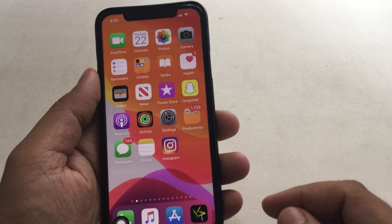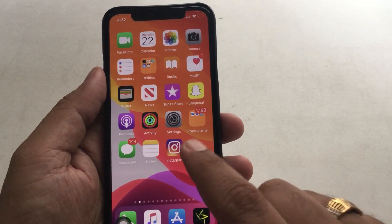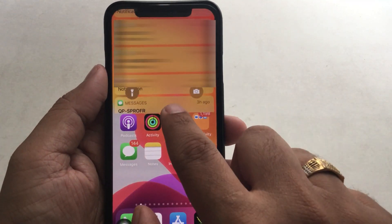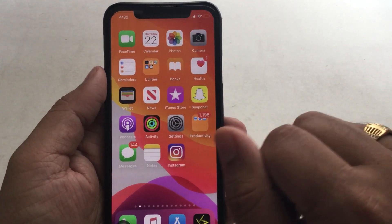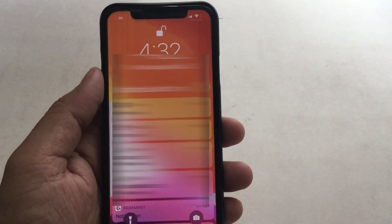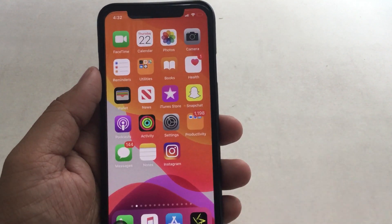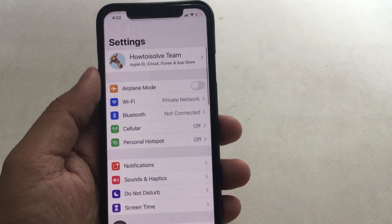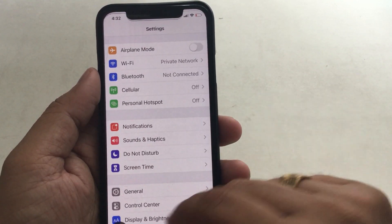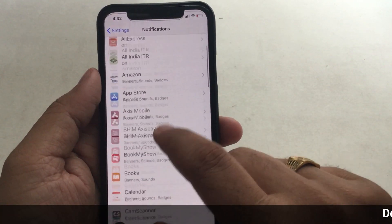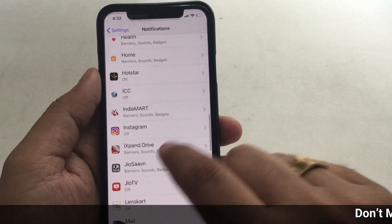Solution 1. As a primary step, you should check out in-app notification settings, which must be turned on for Instagram. Let's see how — open the Settings app and tap Notification settings. Now scroll down the screen to find and tap on Instagram. Now make sure Allow Notifications is toggled on. If not enabled, then do toggle it green.